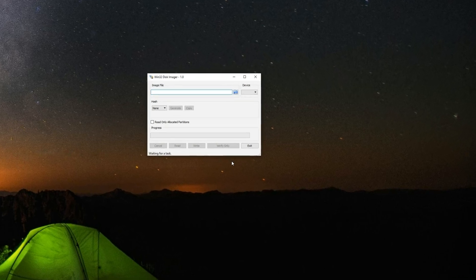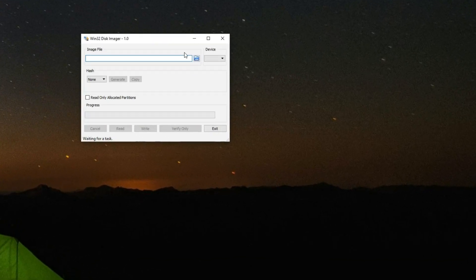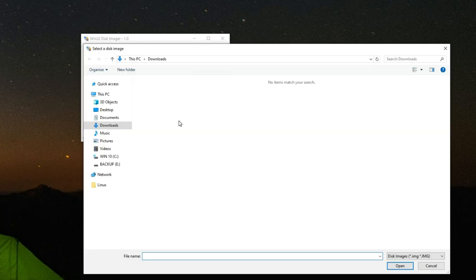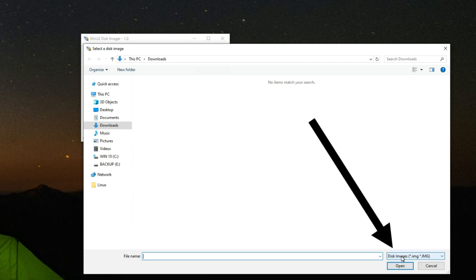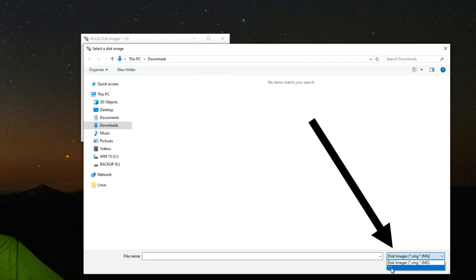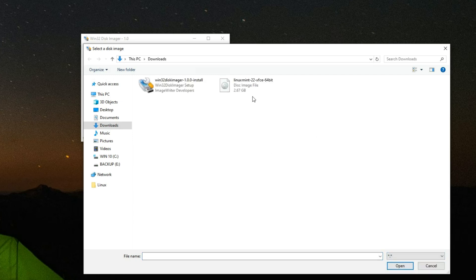Now launch Win32 Disk Imager. The first thing we have to do is select our image file by clicking on the folder icon. Locate your downloads folder, then select disk images and set the filter to show all files so it can display the Linux Mint ISO file.